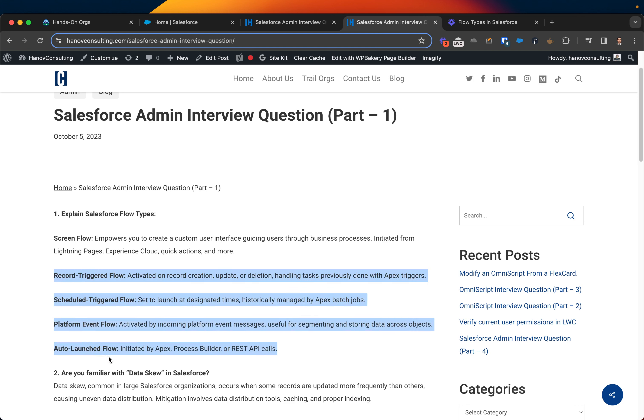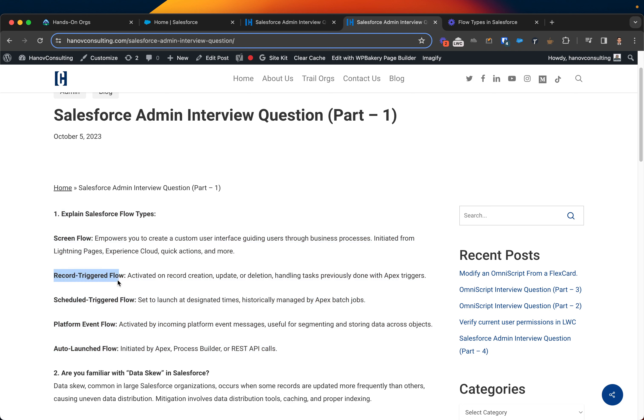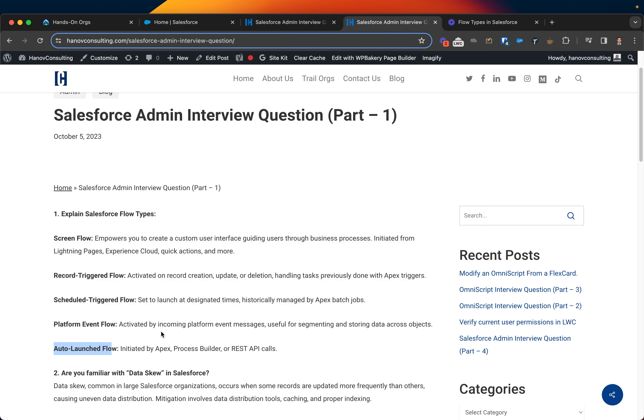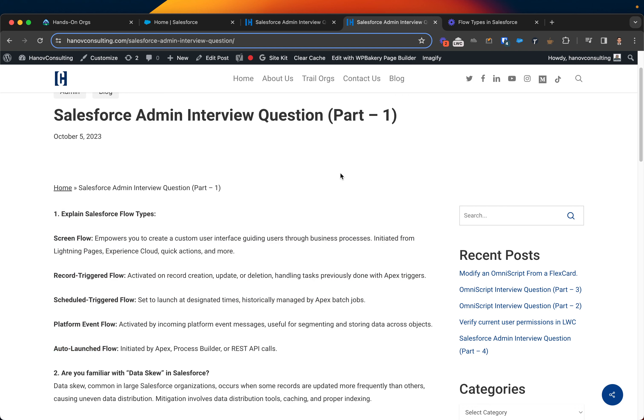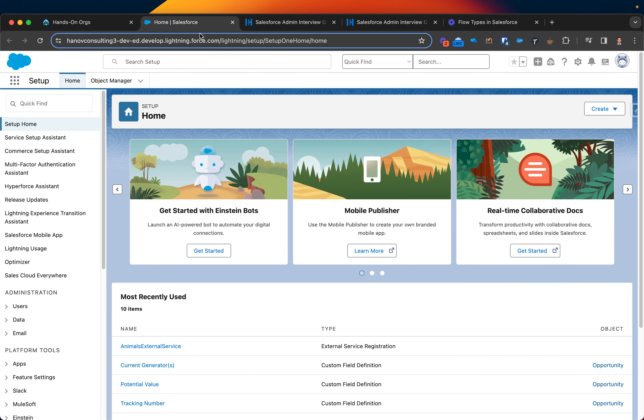One of them is screen flow, the second is record triggered flow, third is scheduled trigger flow, platform event flow, and auto launch flow. So you can see this on the org itself by accessing your org and typing flow.